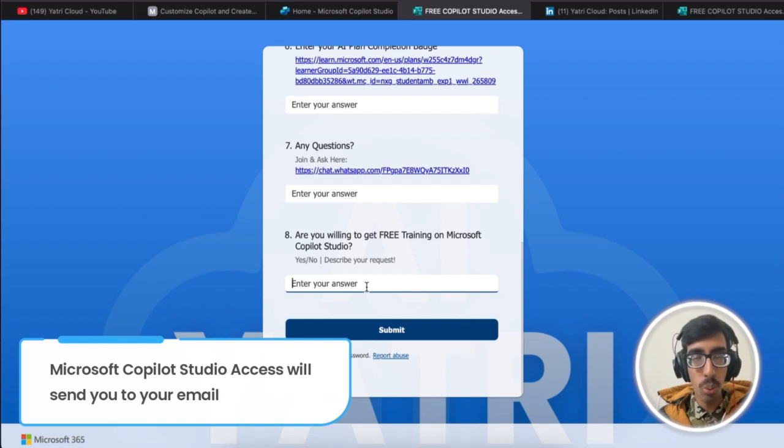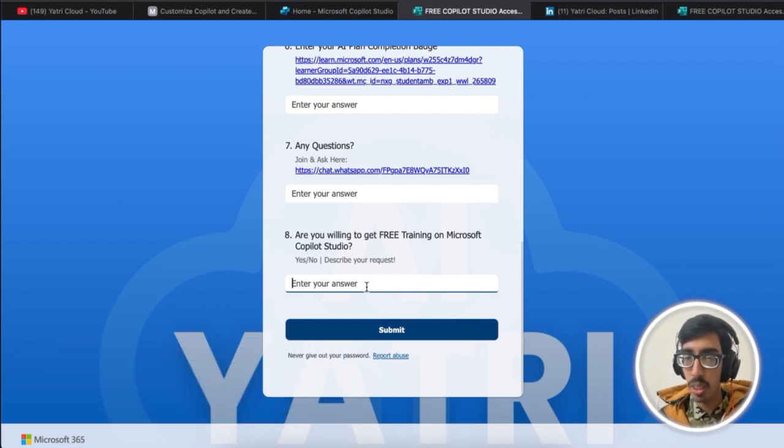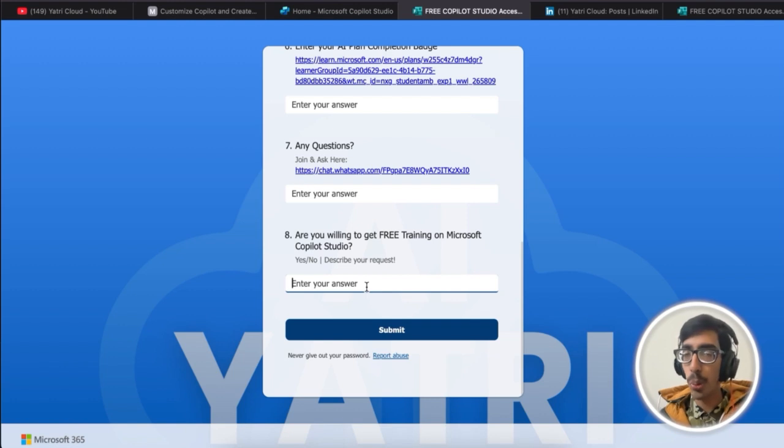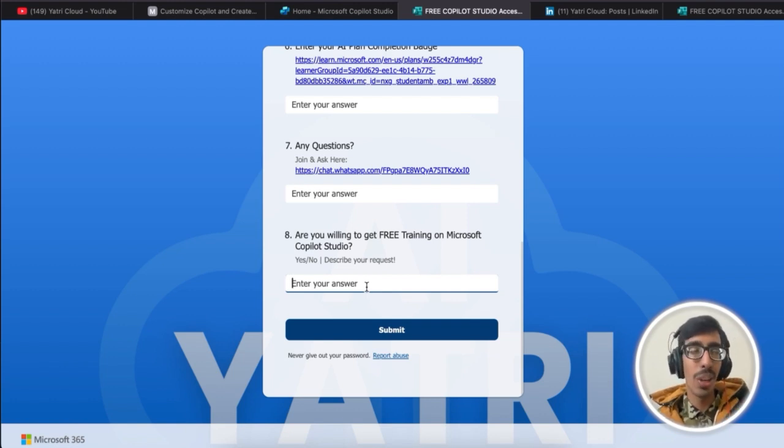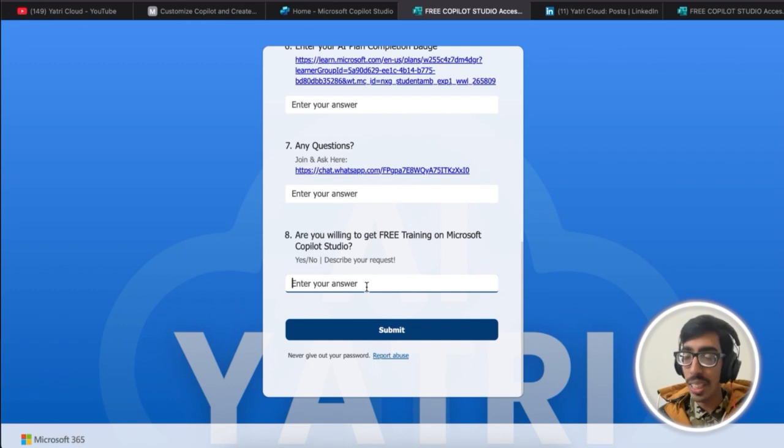You're going to access it free. After this, just build your own copilot and share it to everyone—your friends, your colleagues, on your LinkedIn, anywhere.